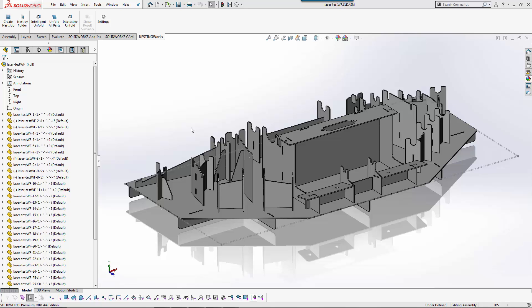So we'll have this simple assembly here. As you can see, there are multiple parts. Everything is tab and slotted. This is very similar to how I used to use it when I was running the equivalent of SolidWorks CAM Professional and NestingWorks for a laser.